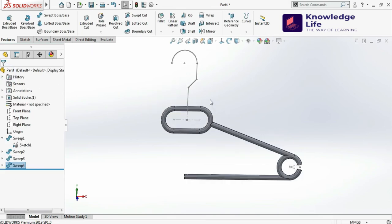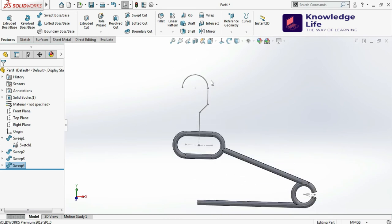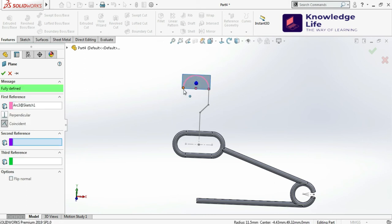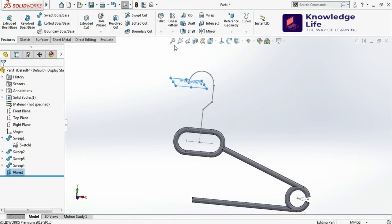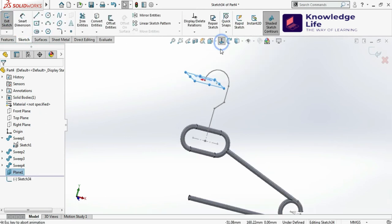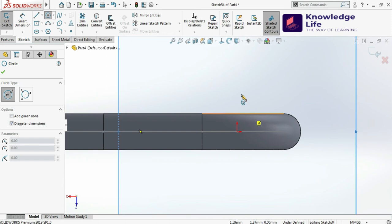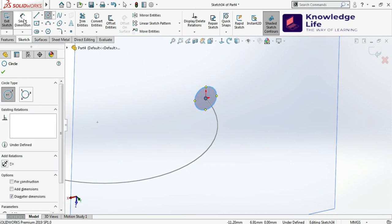You can see the model is looking like this. In the Sweep feature I am using the Circular Profile option, but for those using older versions like SolidWorks 2013-14 this feature won't be available. For them, you need to click on this, go for Plane Selection, select this sketch, and in the second reference select this point — so you need to create a sketch on that plane. The plane is already selected, so go normal to the plane.